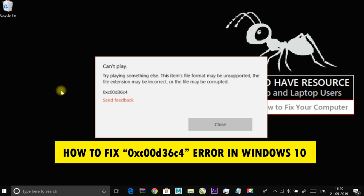This error is usually caused due to an incompatible file format or codec. You should either convert the file format or install the supporting codec. If the video doesn't play even after video conversion or installing the codec, it means the video file has turned corrupt and needs a video repair software.